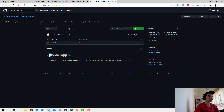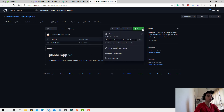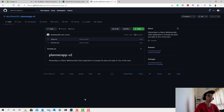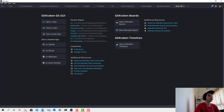We'll come back to this later to write a good README file once the project is finished. For now, all we have to do is click on 'Code' and copy the repository URL.